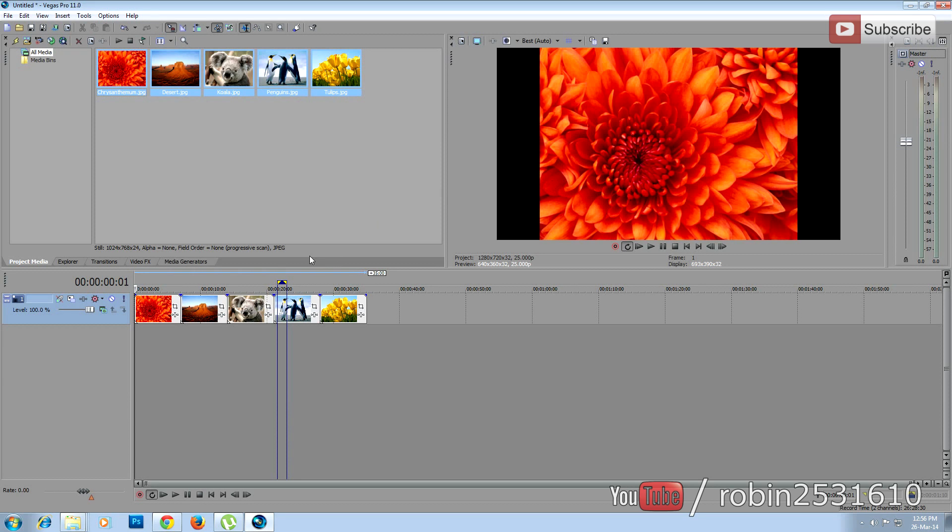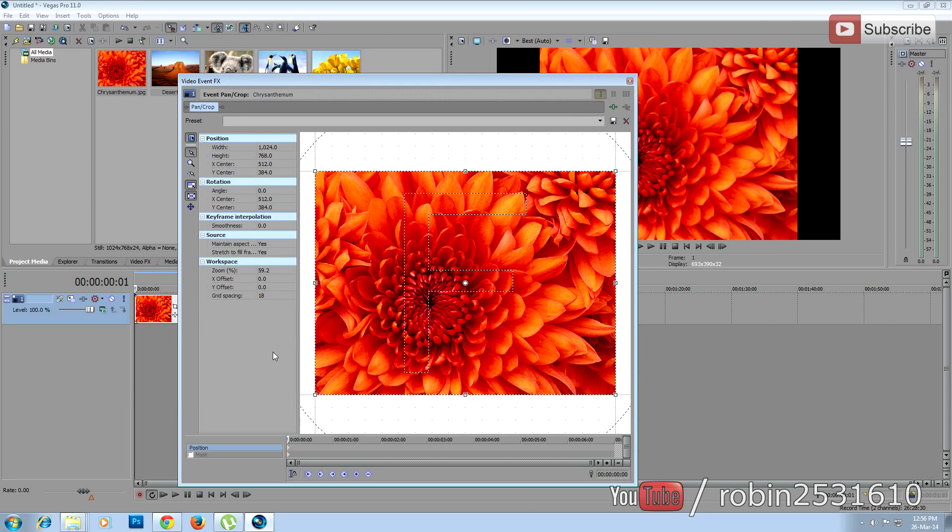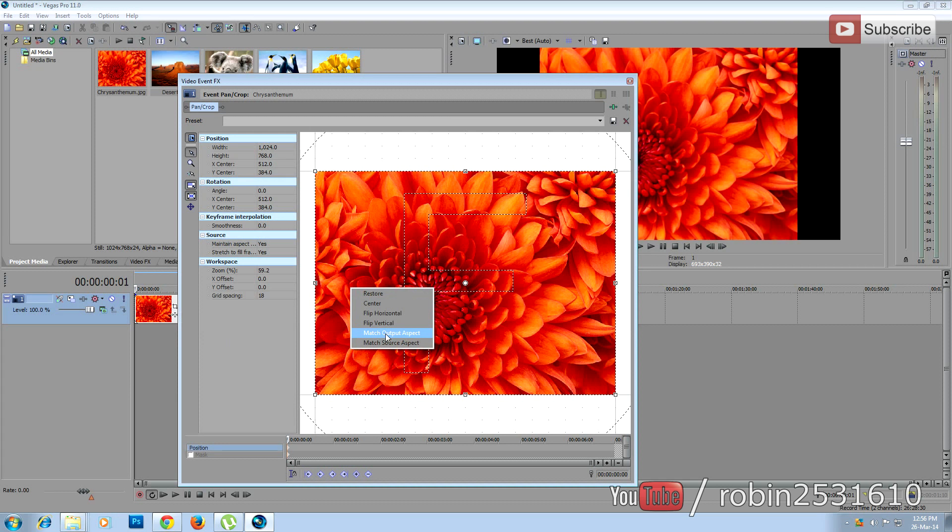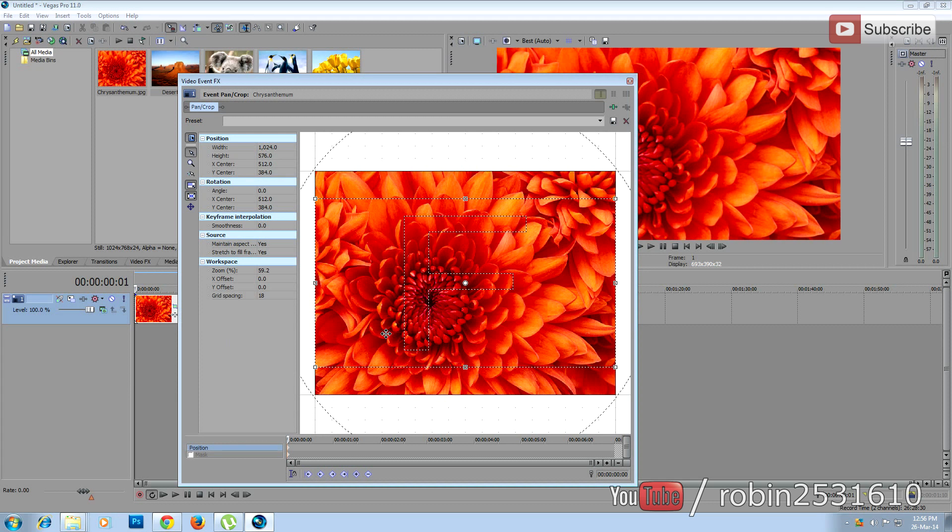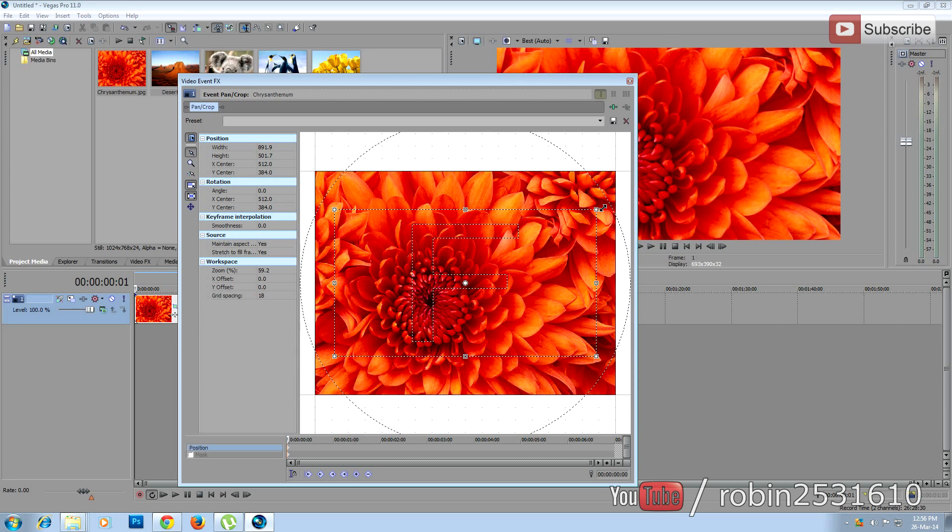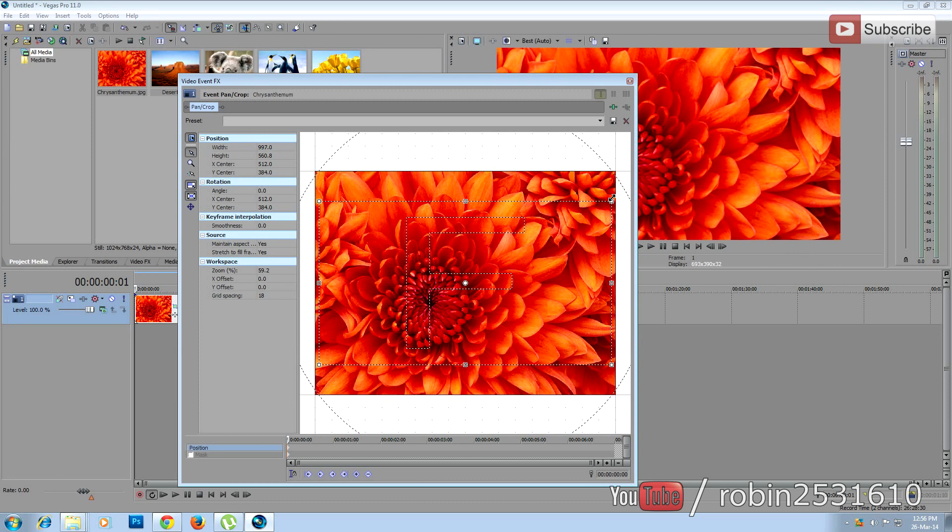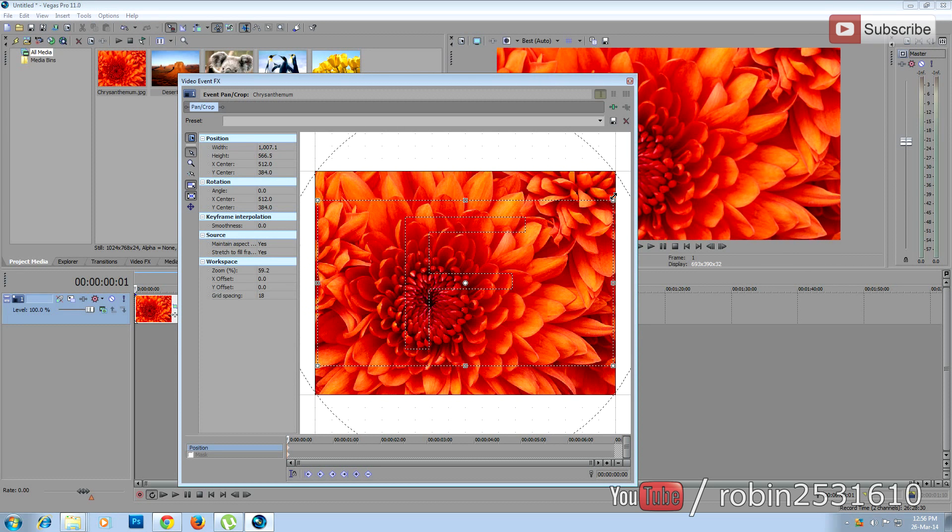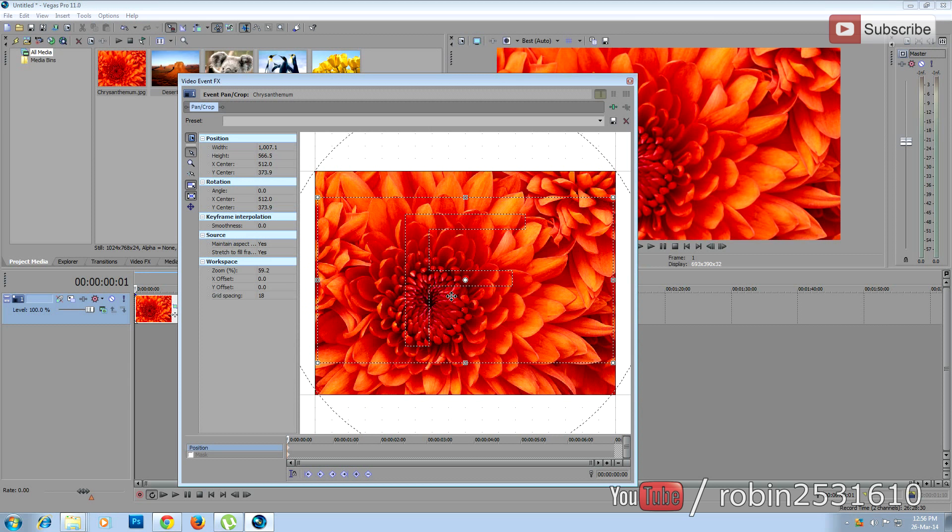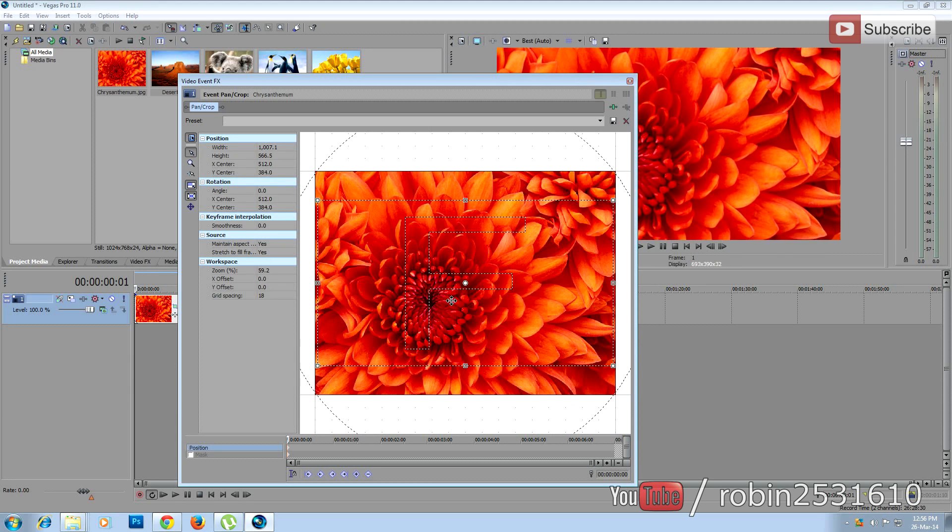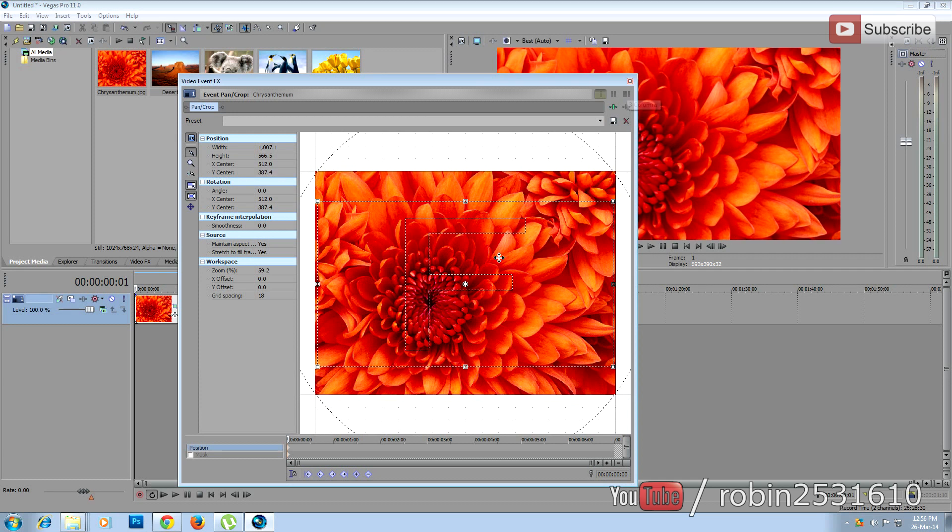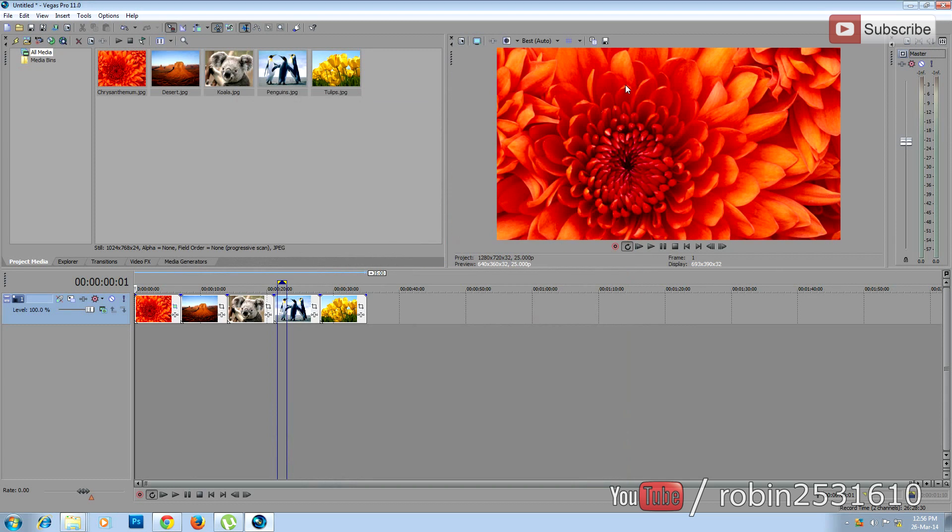To do this, go to Event Pan/Crop. Right-click over the image and select match output aspect. Now the image has been cropped. You can resize by clicking and dragging in the corner of the frame, and you can move up and down by clicking and dragging on the frame. Once you set it, close this window.